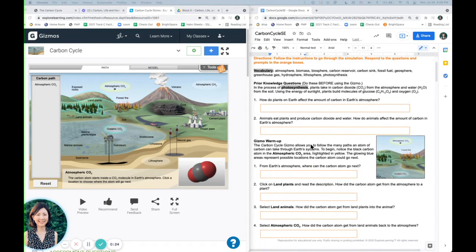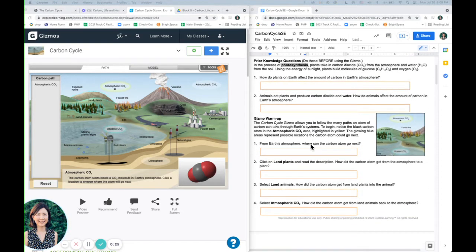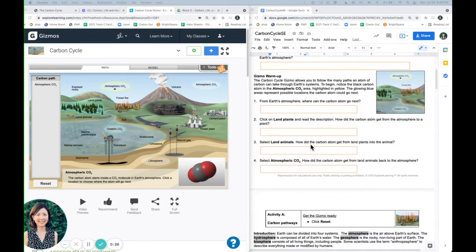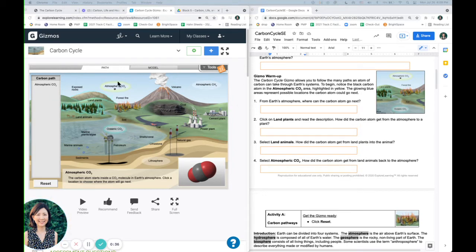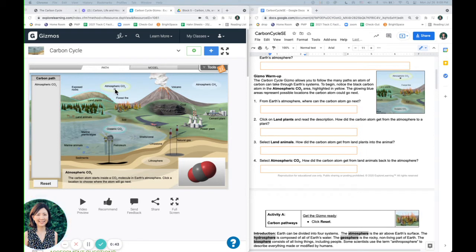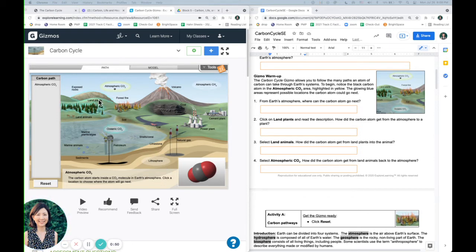And then for the warm-up, we're going to be using the website, and it says we're going to notice a black carbon right here in the atmosphere and different glowing blue areas that this carbon can then move to. So notice this one is not blue, so we can't click on this one, but we can click on any of the blue areas for where the carbon can go next.